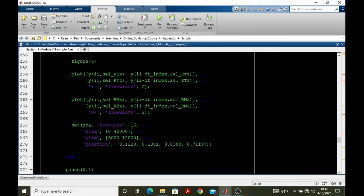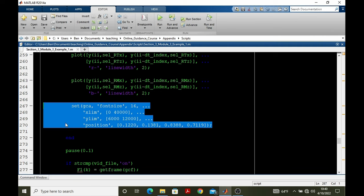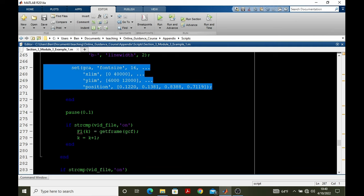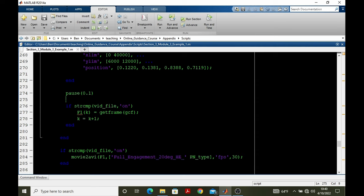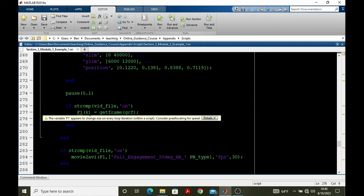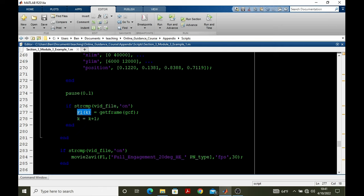And then some axis properties. We pause for 0.1 seconds. And if we want to store a video file, then we use the getframe command. The input to getframe is the current figure. And the output is a structure that's stored into an array, F1, that's indexed according to K.